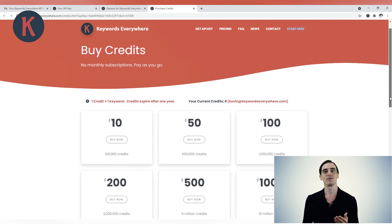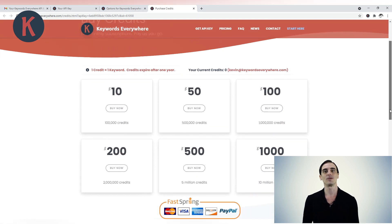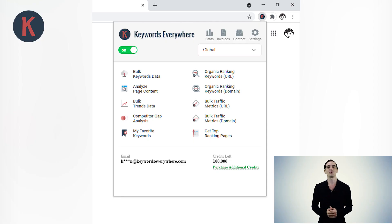Clicking on this will take you to the pricing page on the Keywords Everywhere website, where you can purchase as many credits as you want. Credits expire within a year. Unless you are a power user, $10 worth of credits should easily last you the entire year. Once you've made the payment, you can click on the Keywords Everywhere icon and the pop-up will show you how many credits you currently have.